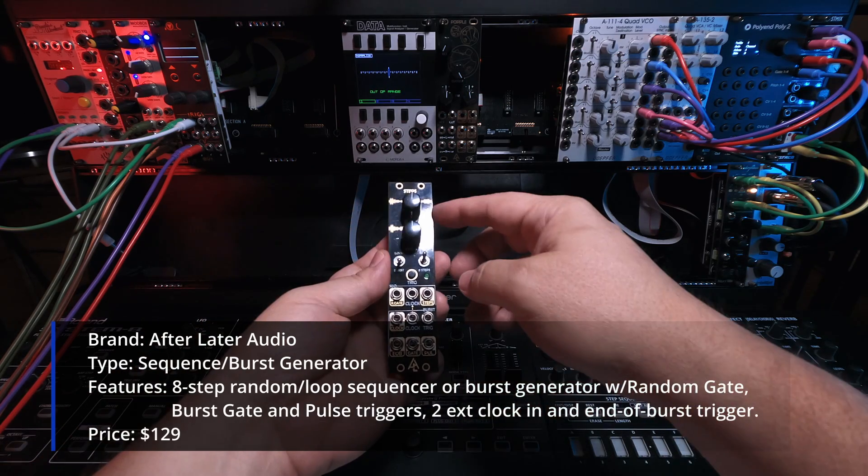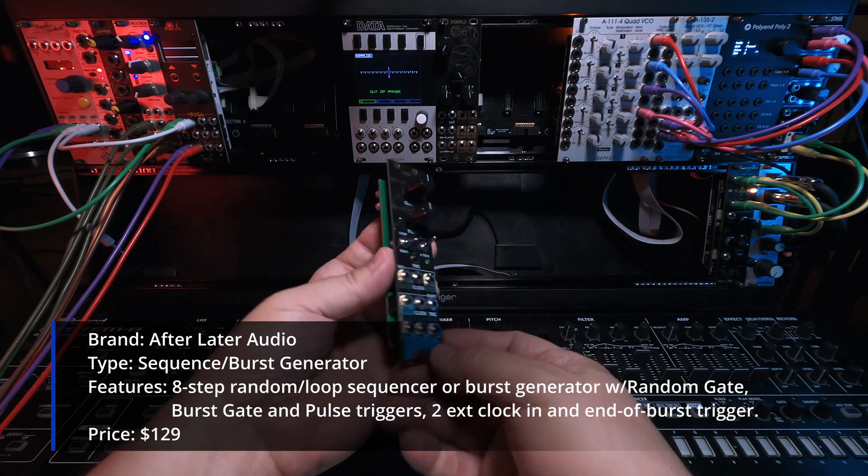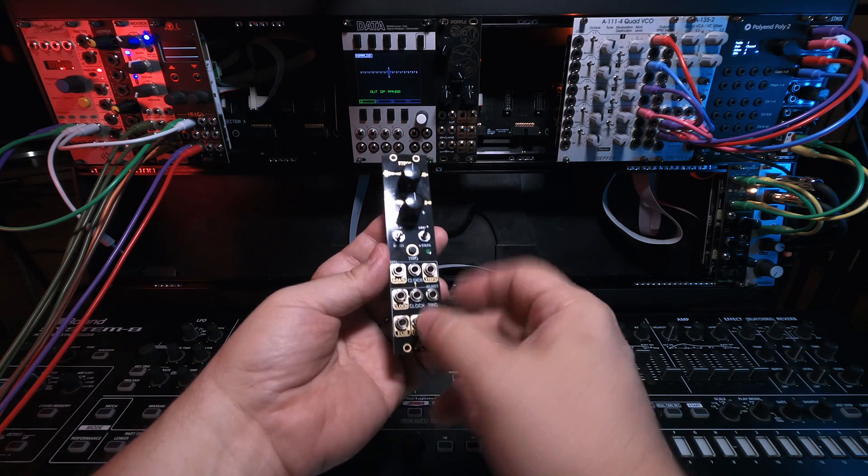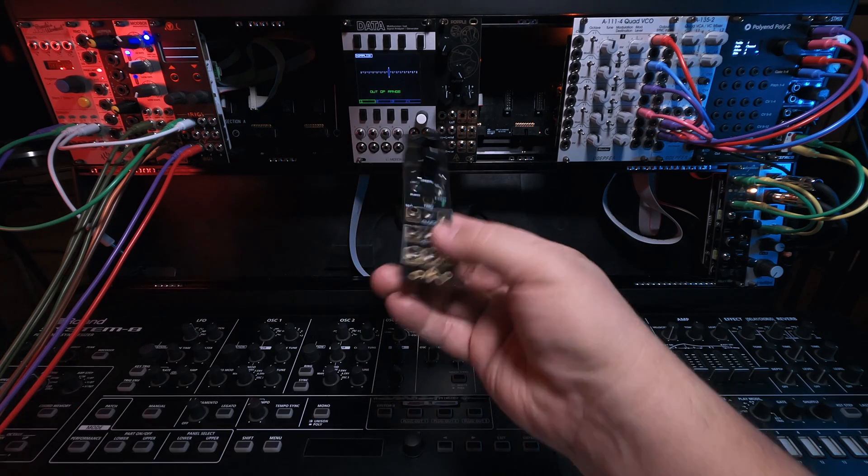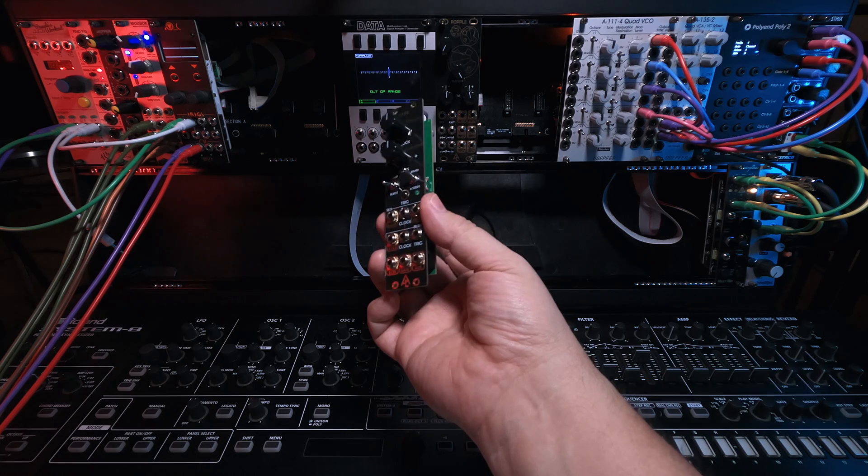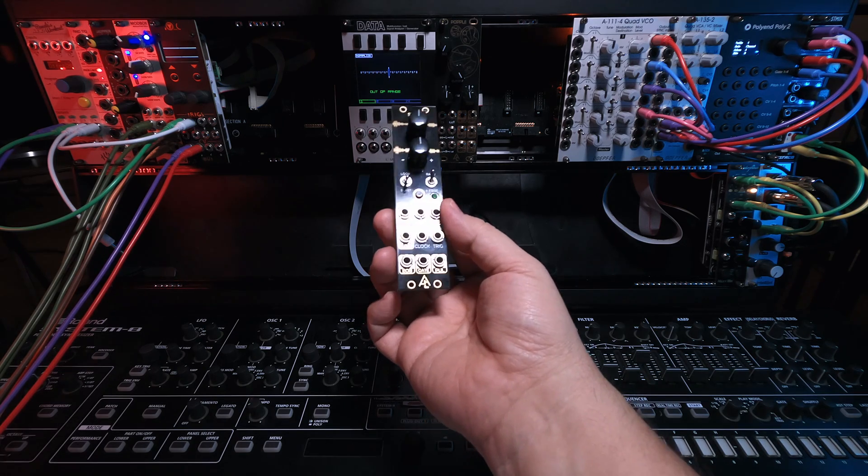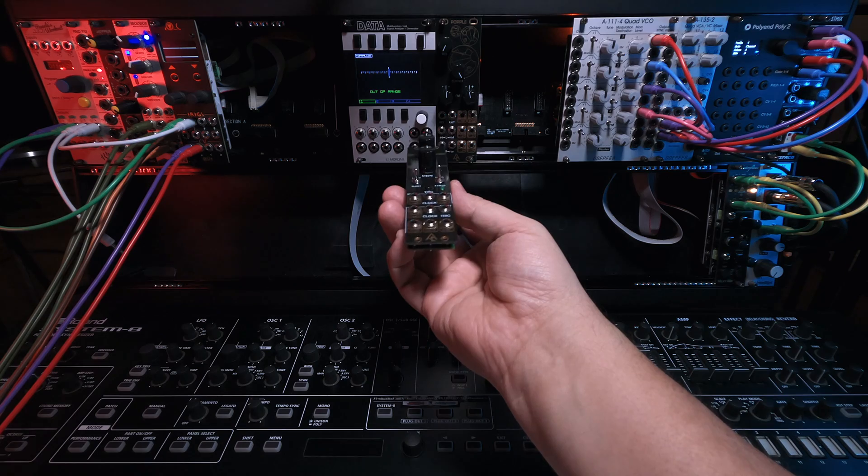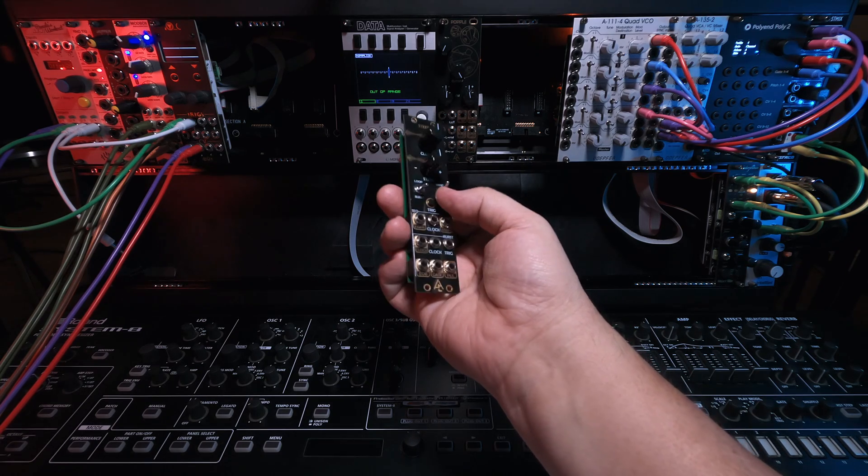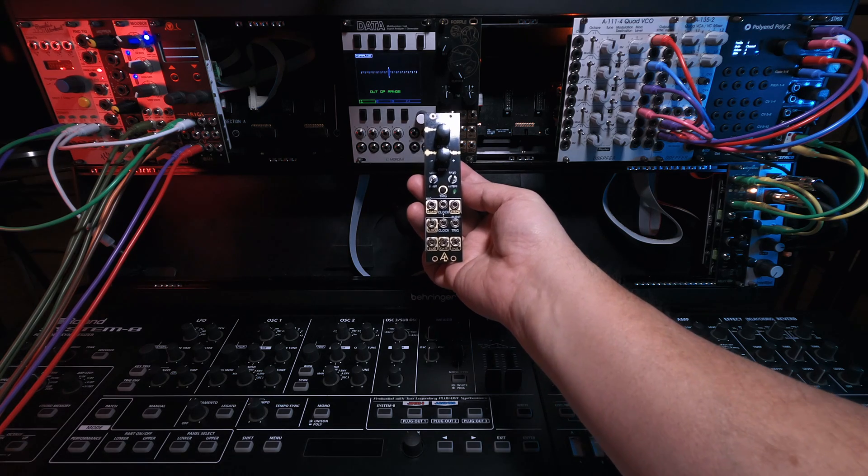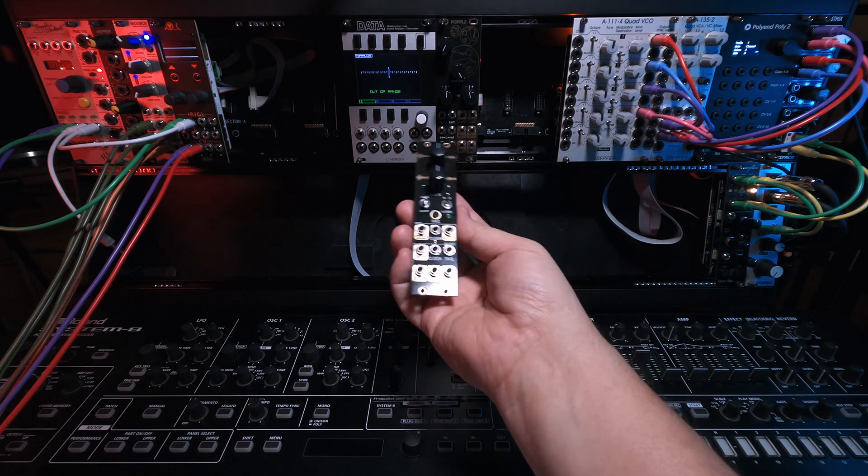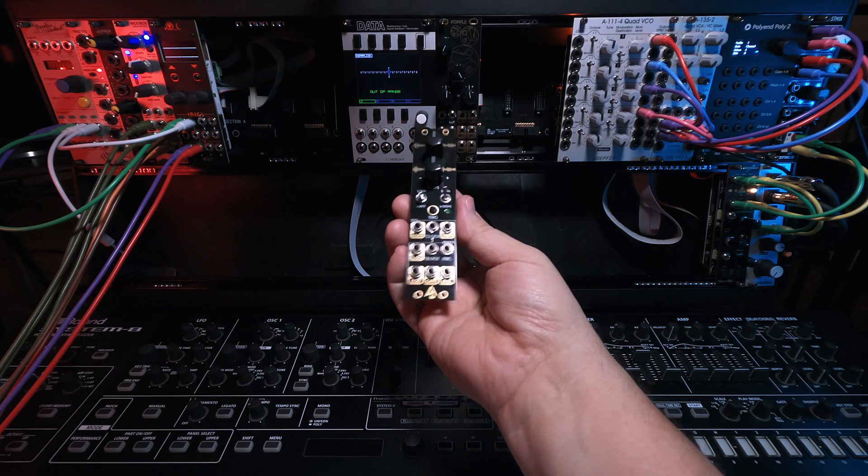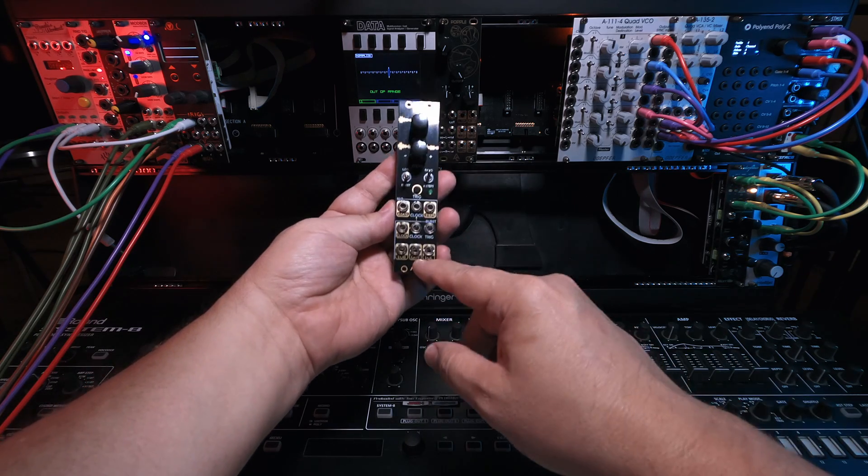Steps is a burst generator with random or looping CV sequences and or stepped voltage generator with gate controls. Why I chose it is, one, it was kind of small because I was running out of room in the big rack. It's only 6 HP. It is only $129, so it's pretty cheap. And it is a source of random, which as everybody knows who watches these episodes, I am a big fan of everything random. And it has a lot of options in here.